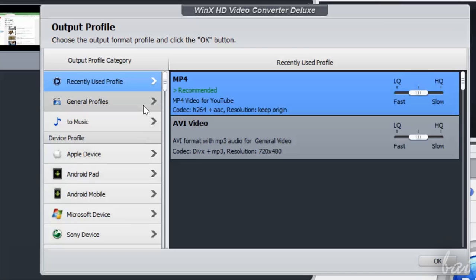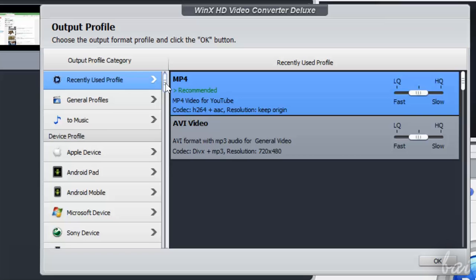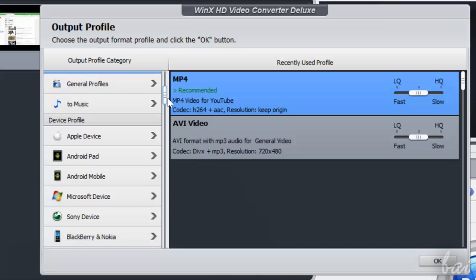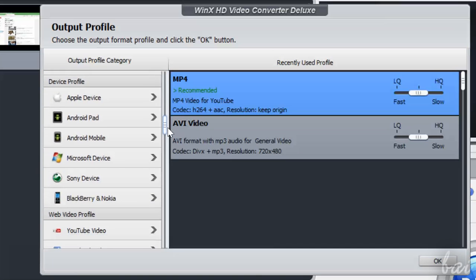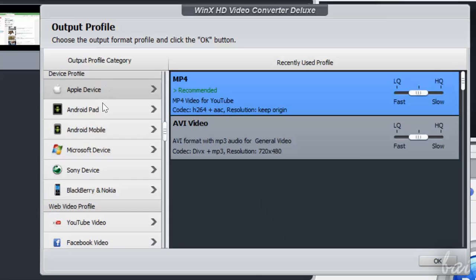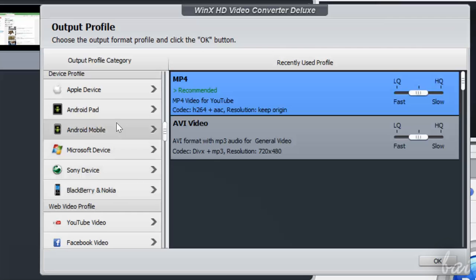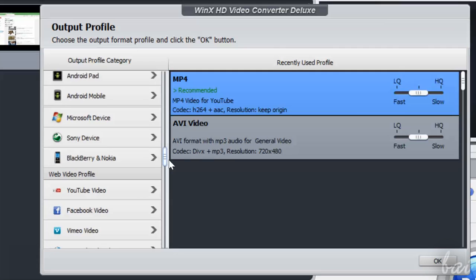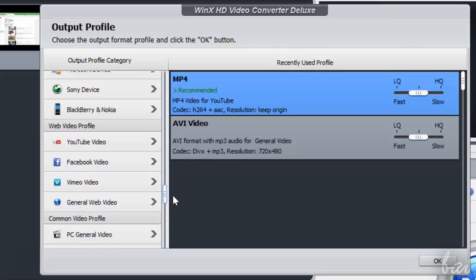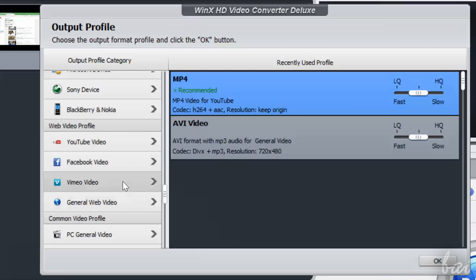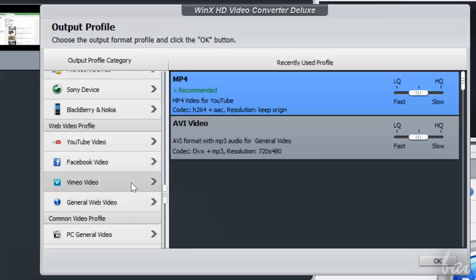On the left of the dialog box you have all main categories of conversion, from general profiles to profiles for tabs and mobiles like Apple, Android, Sony, Microsoft and more. Plus, you can choose Web Video Profile category if you need to match the best render settings for YouTube and Socials.